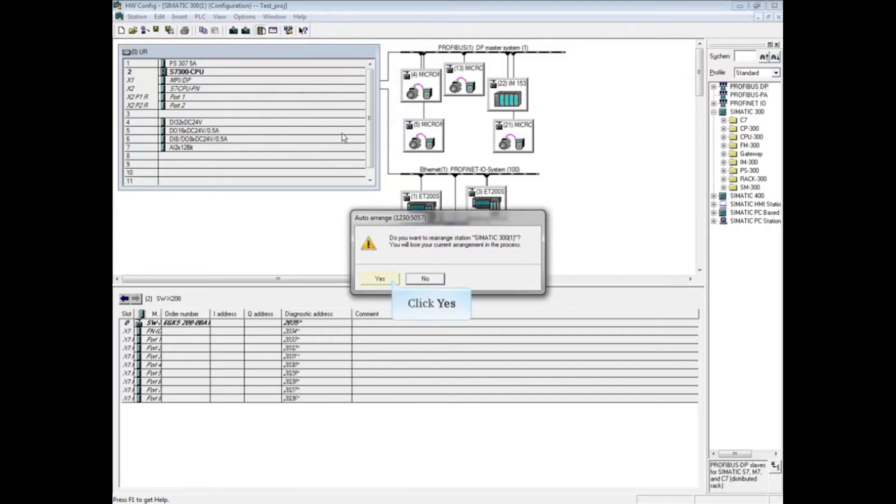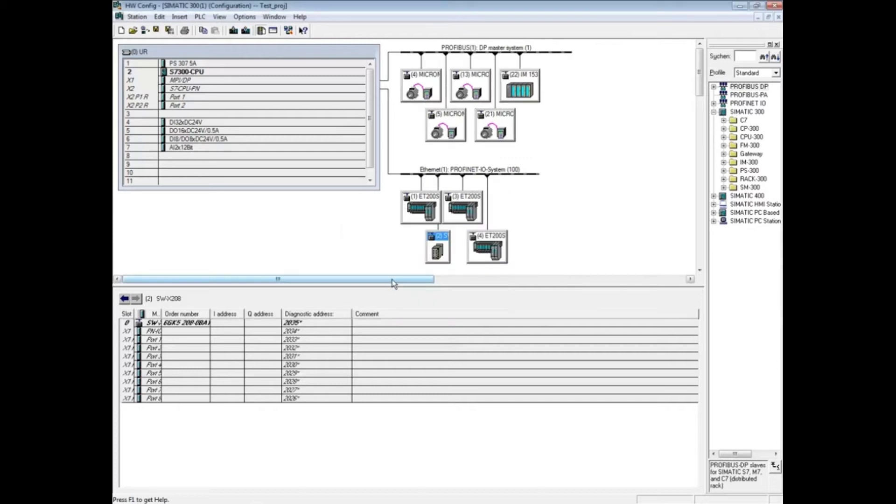Click yes if you want to continue. The hardware configuration editor then rearranges the stations. The second method is manual. You arrange the stations by dragging them around.